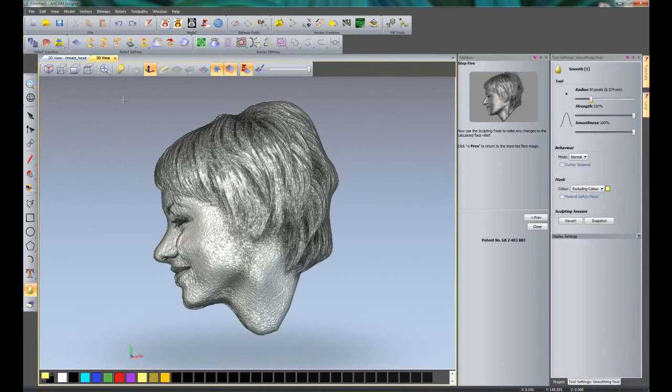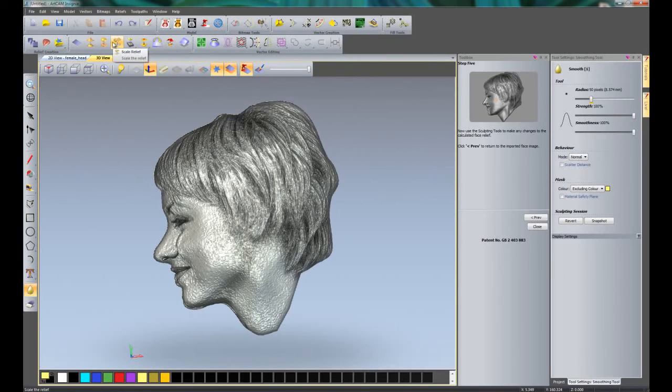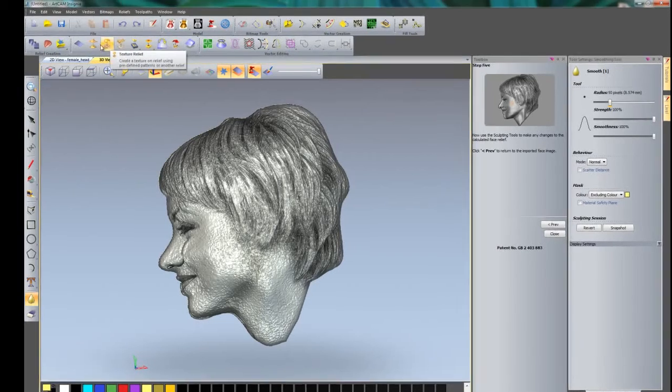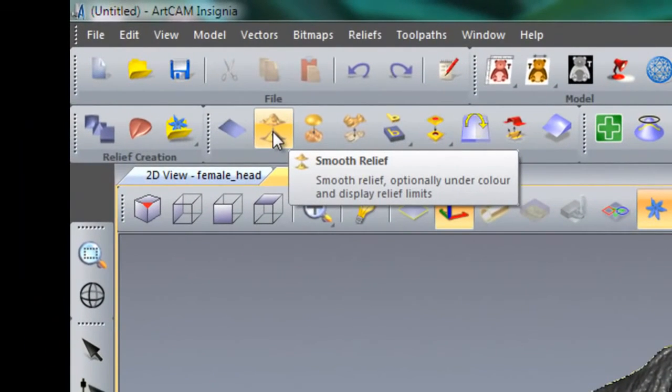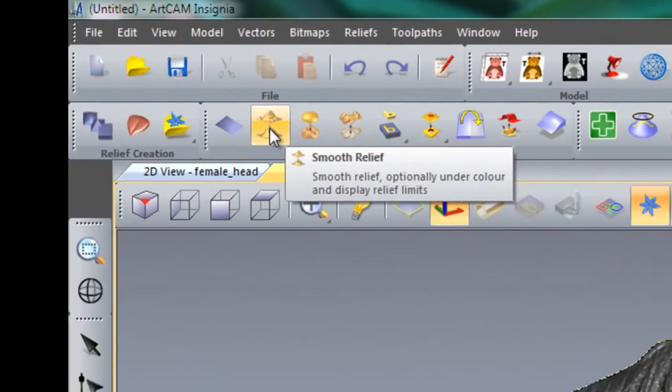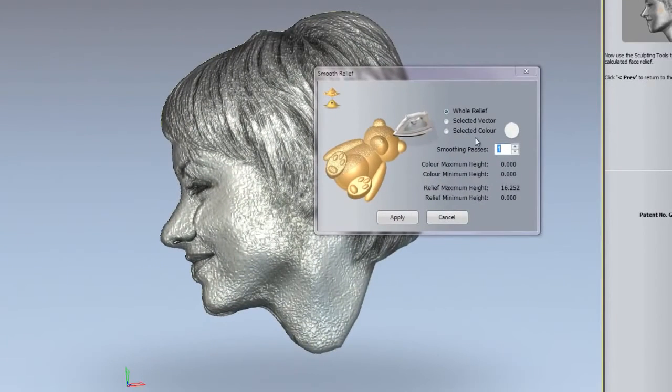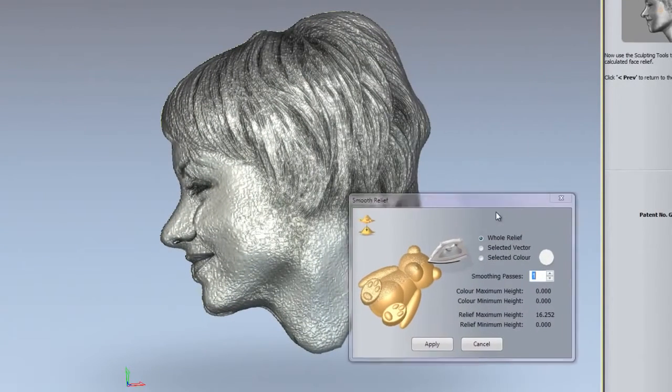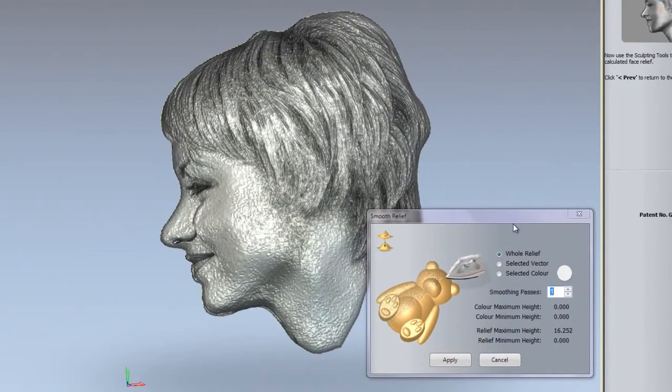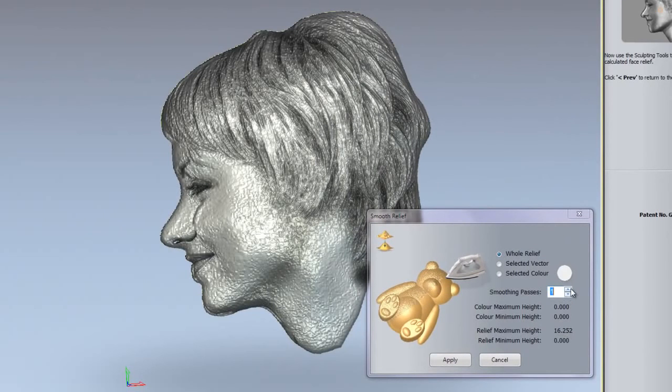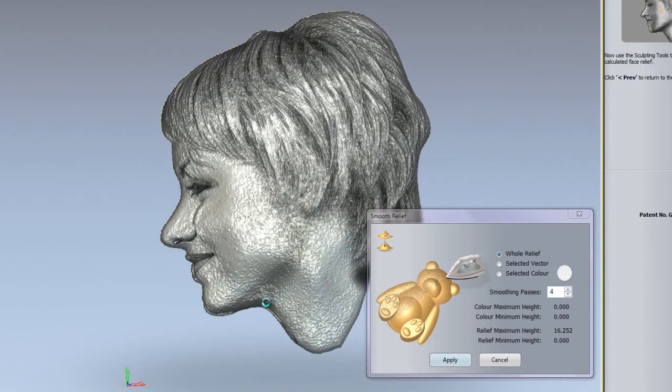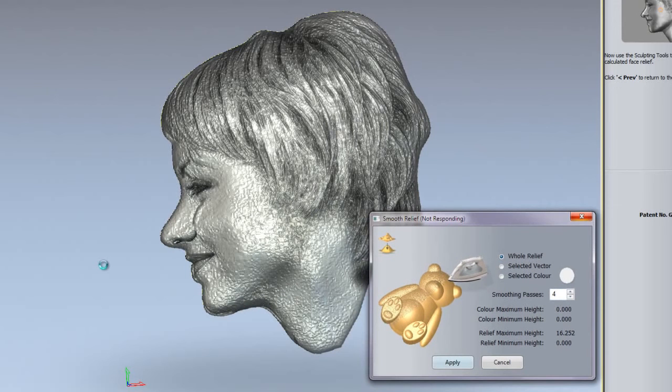What we need to do is to smooth this out. The first thing that we are going to do is do a smoothing over the whole of the relief. If we click up here for smooth relief and just move this out of the way so you can see, this needs to be done over the whole of the relief and we're going to do four passes. Then click apply and you will see that it will do four smoothing passes over the whole of the relief.